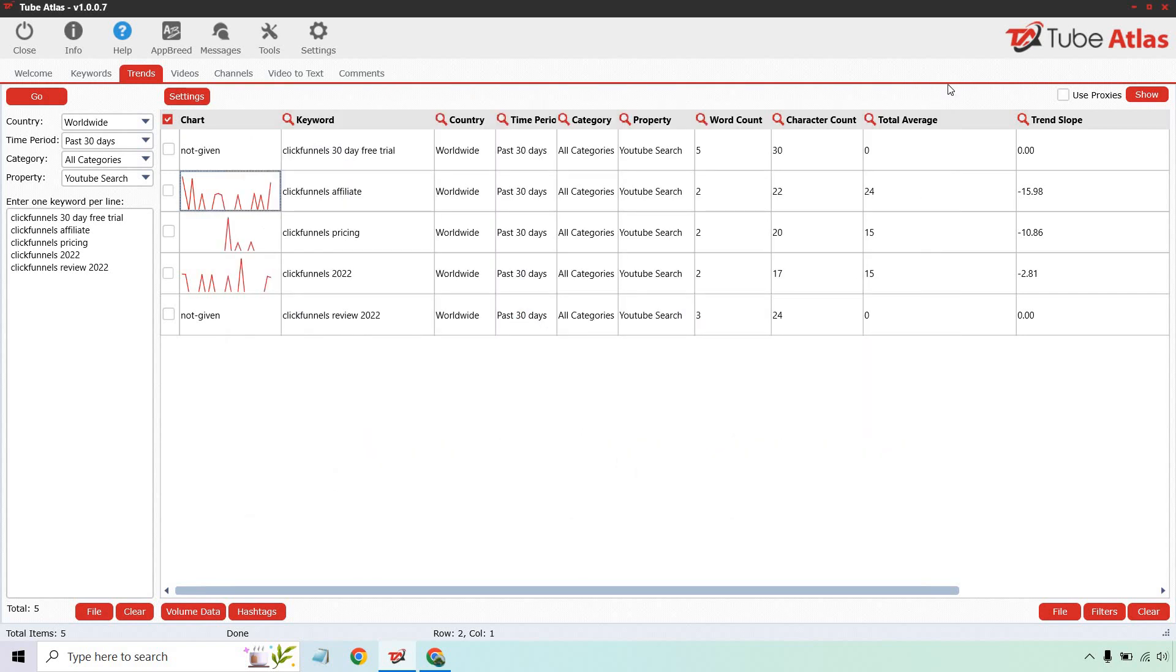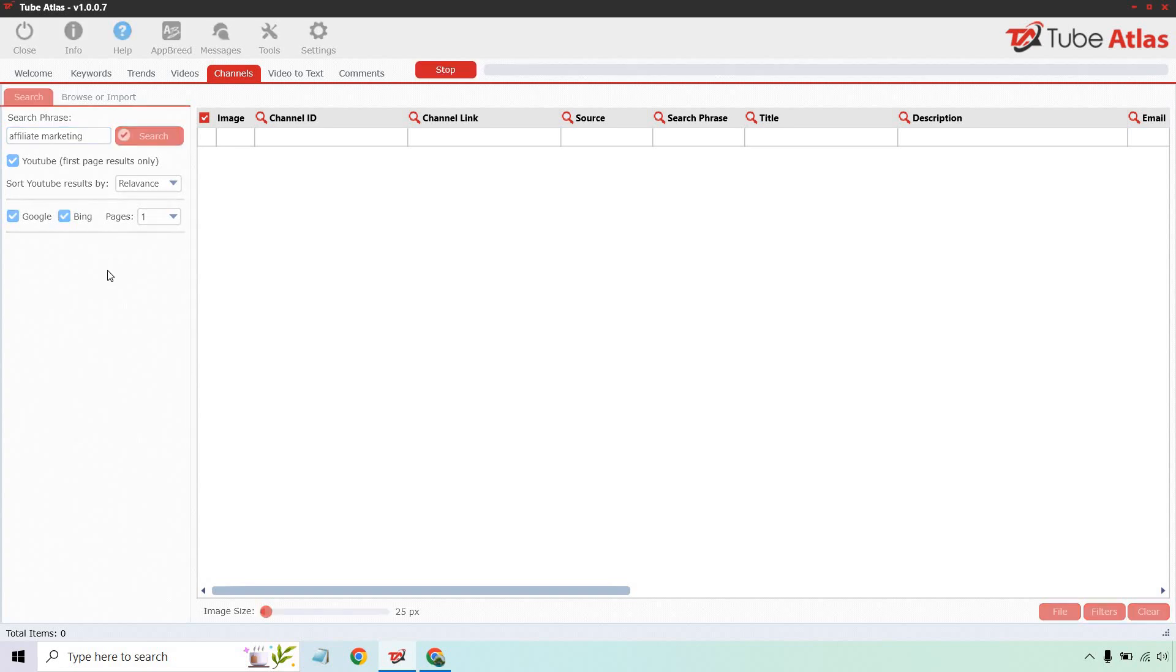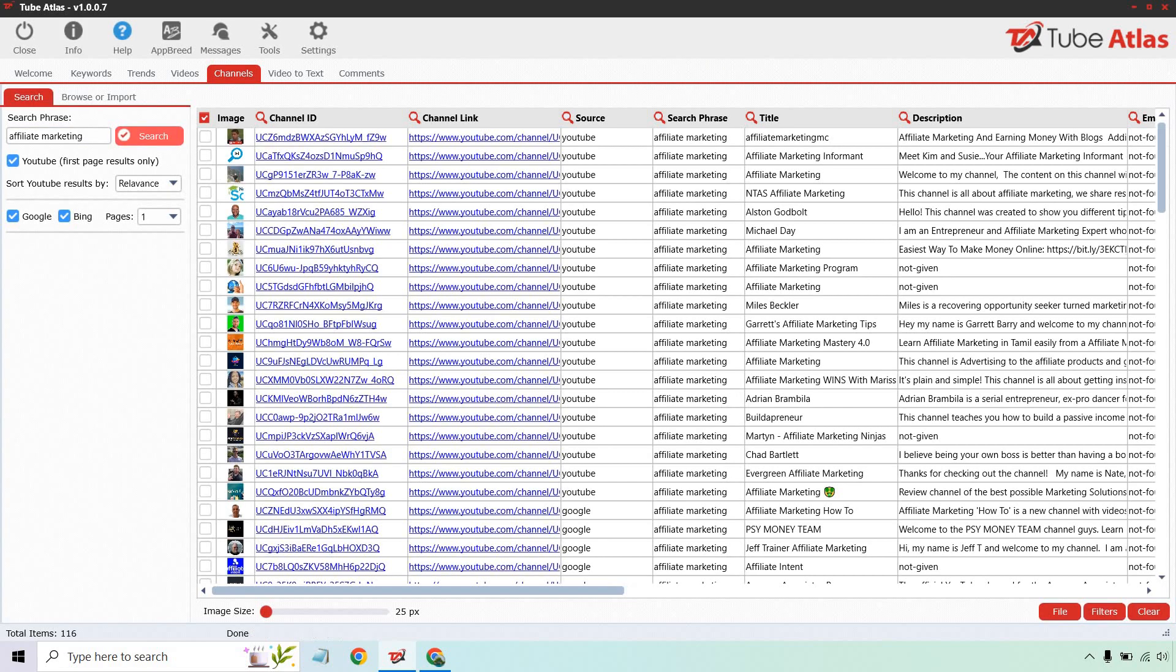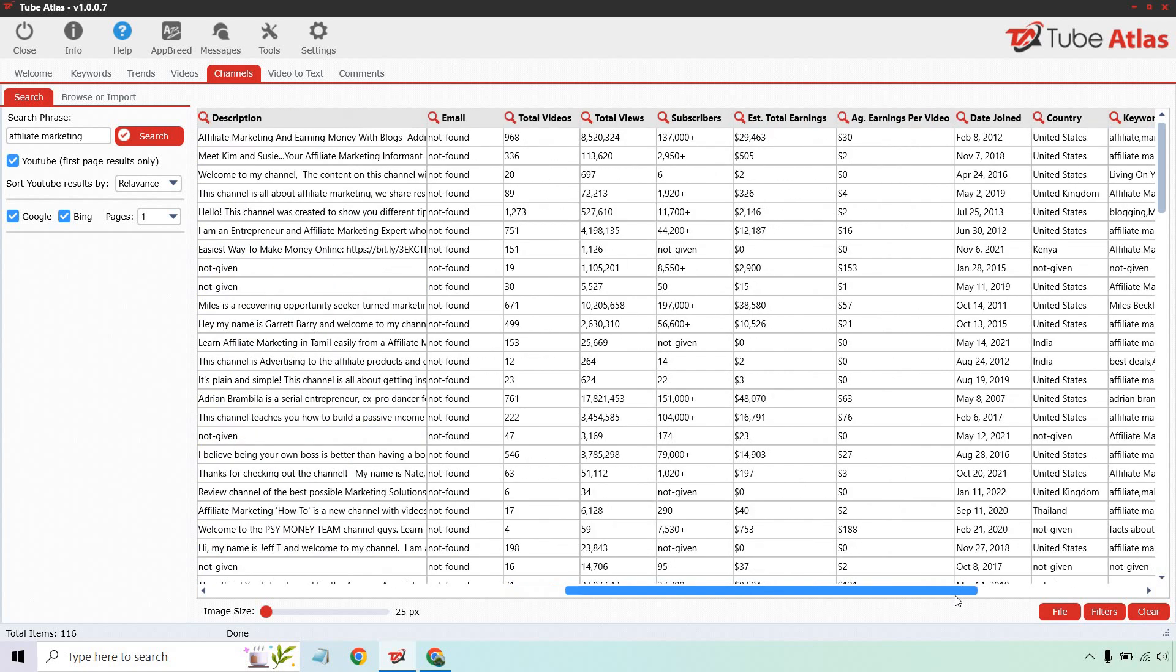There's something else I really want to show you—the channels. I think this is one of the best features, and there are so many more aside from what I'm showing you here. What I want to do is search for affiliate marketing and look for channels that are related to this and have something on the first page of YouTube. You can obviously change that, but I'm going to click on search and let it load. That took about 20 seconds or so, but not too bad when you consider we have 116 channels.